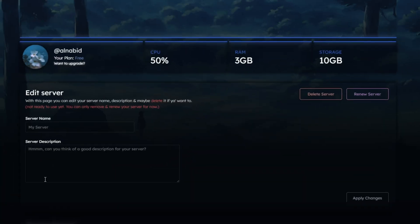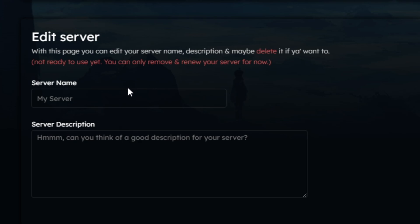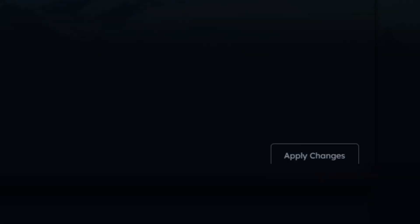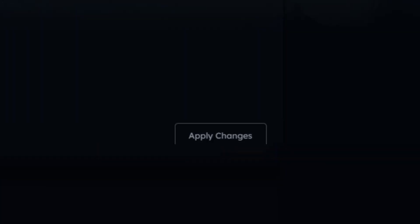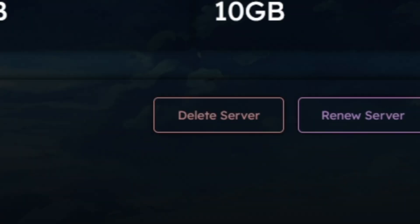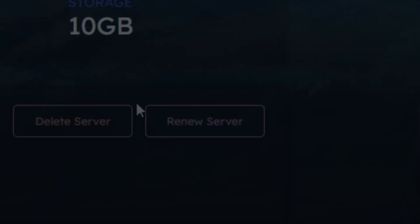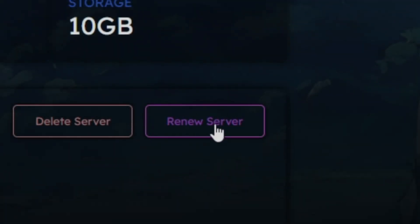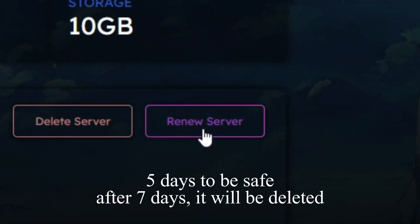This part is important. You can change the server name and description here and apply the changes. You can also delete the server if you wish. But you have to click on the Renew button once in every five days, because if you don't, then Pylex would assume you're inactive and delete the server.